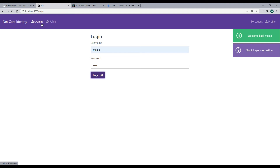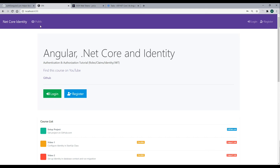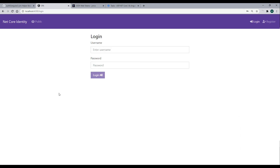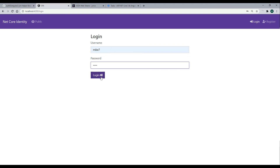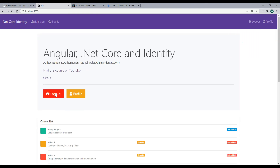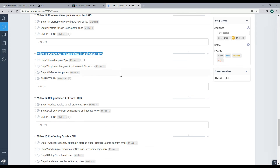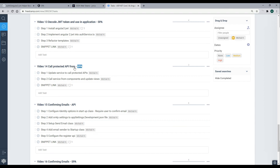Now we have the admin button when logged in as admin, and logging out removes the link correctly. Let's also test the manager role — logging in as mic7, who has a role of manager, the manager link shows up. Going back to the homepage and logging out, everything updates correctly. Now that we can decode a token in Angular, next we'll call a protected API and see if we can get back protected information.